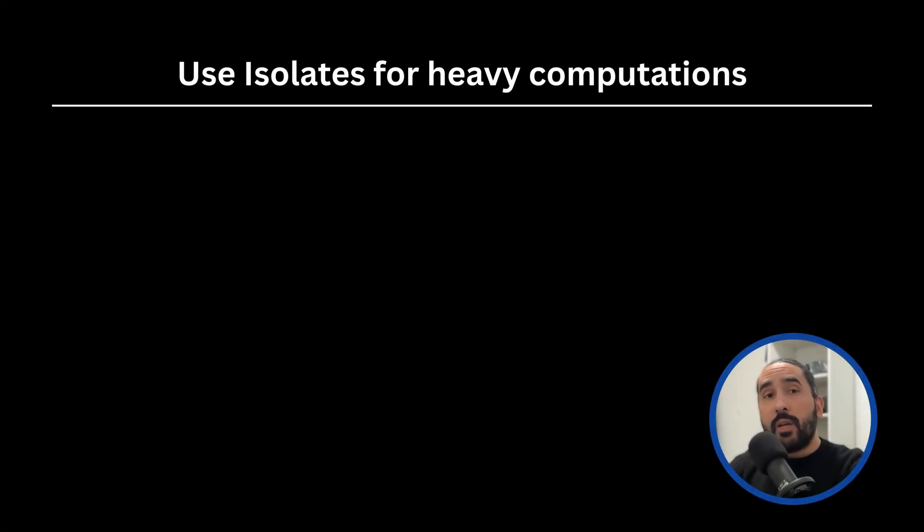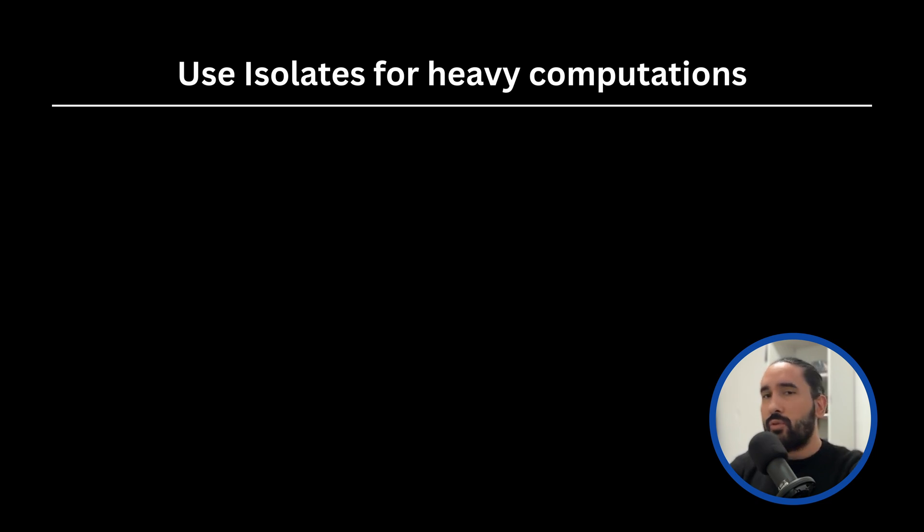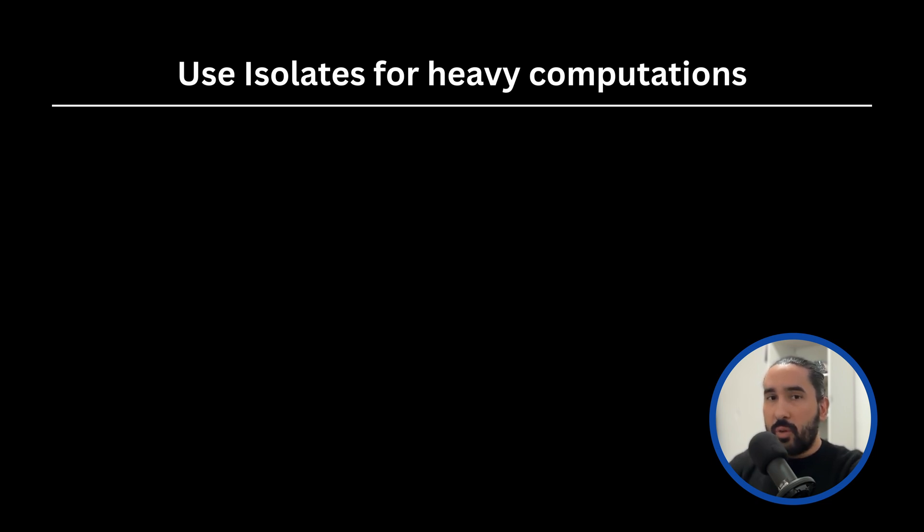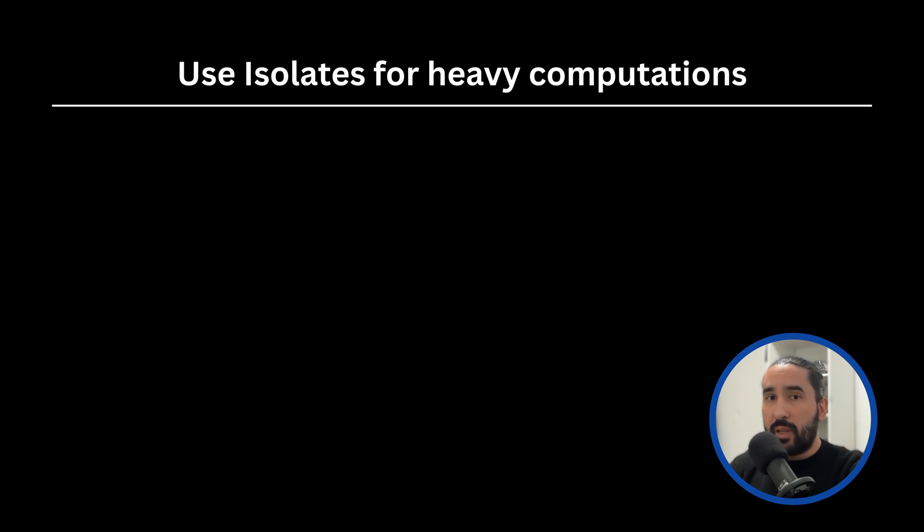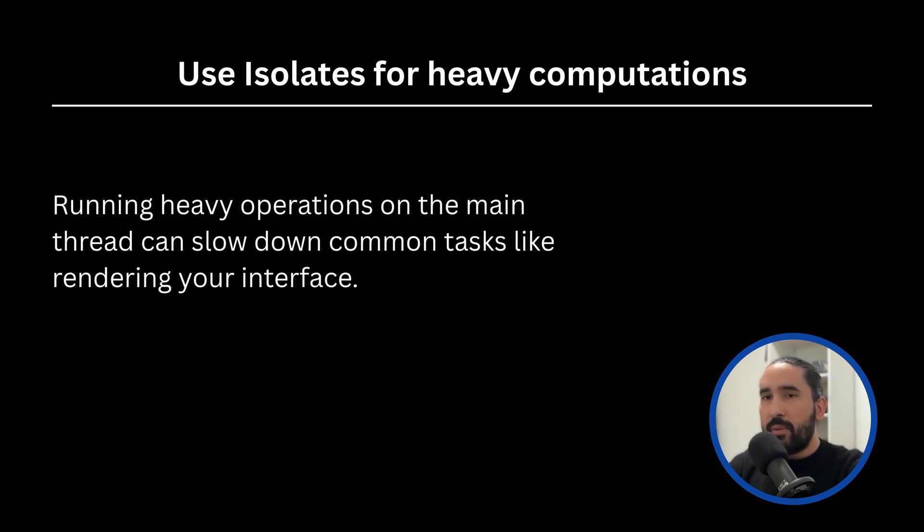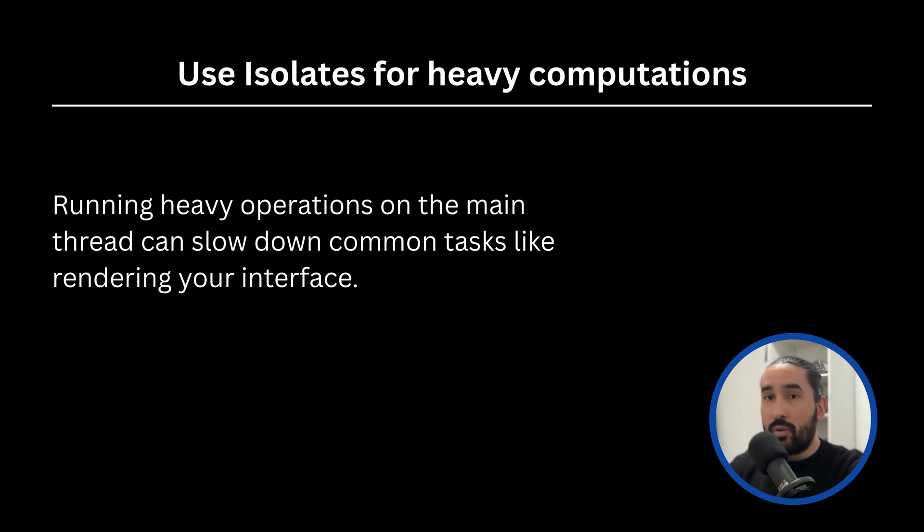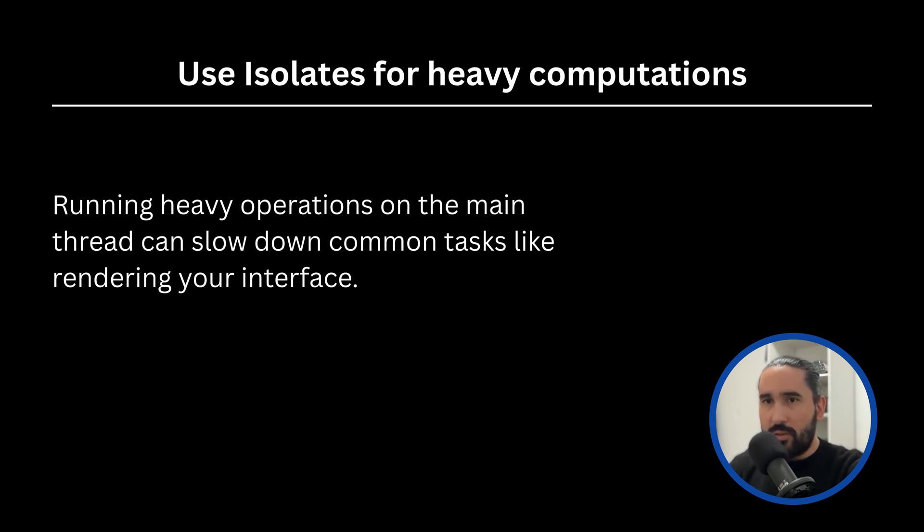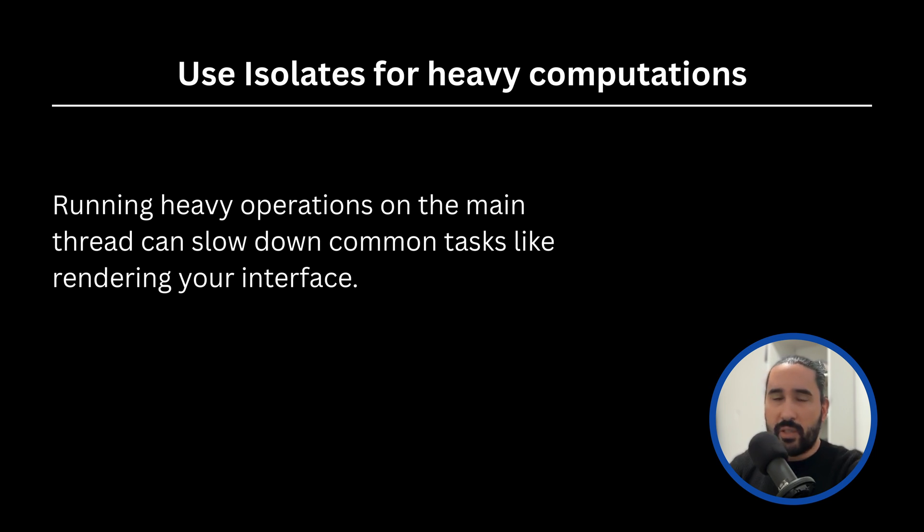Next, I will explain the fourth tip for today, which is the use of isolates for intensive calculations. Flutter runs your app's code in a single thread called the MainIsolate. This thread handles both your app's logic and its UI rendering. If you perform heavy computations on the MainIsolate, such as image processing, large data parsing, or complex mathematical calculations, you risk blocking the UI thread, leading to janky animations, delayed interactions, or even complete freezes.